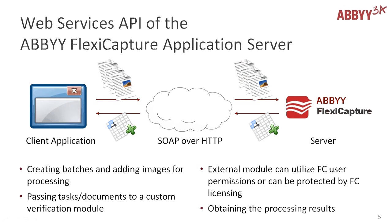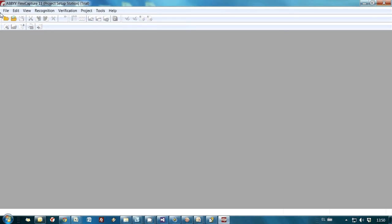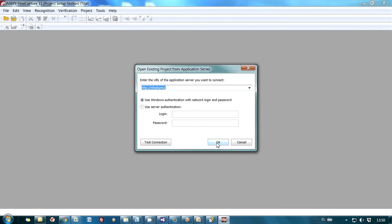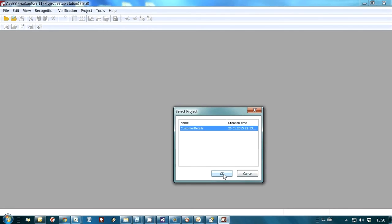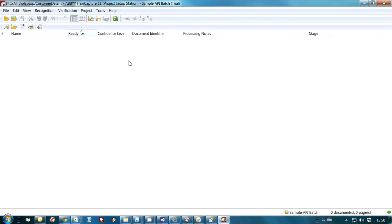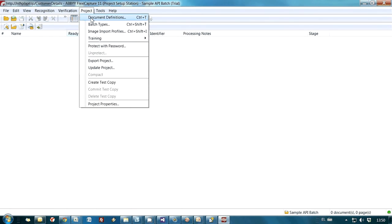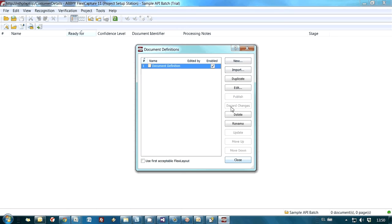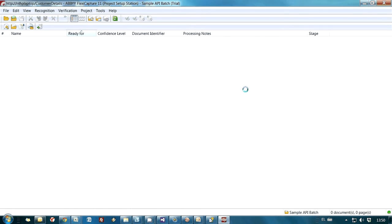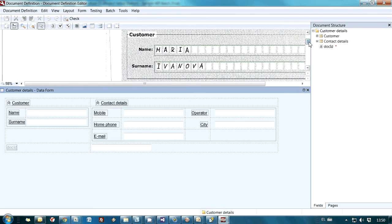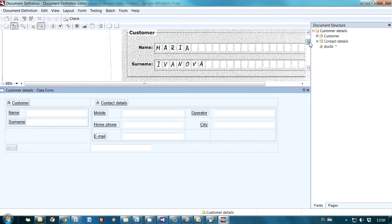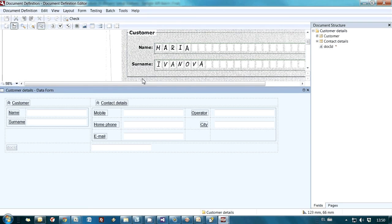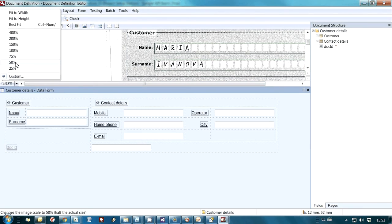Let's take a look at a real project to get an idea of how it can work. Currently, on my application server I have only one project which was pre-created for processing of human completed forms. Let's take a look at Document Definition Editor. We are talking about forms which were created maybe by a supermarket willing to collect information about its customers.